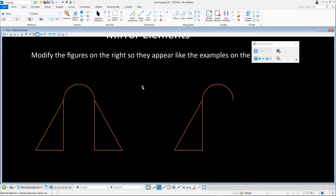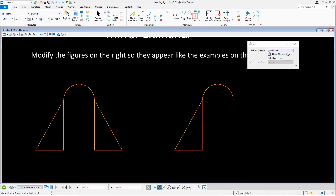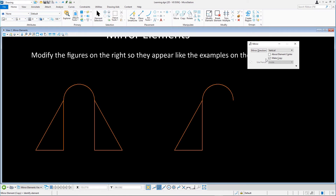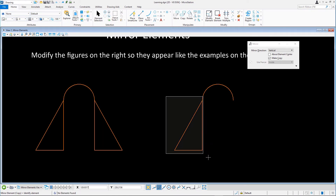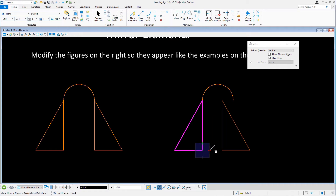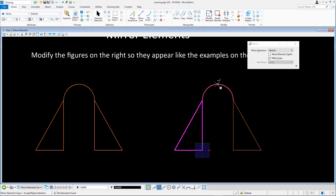To mirror the orange triangle at the top, select the mirror tool and set the following: mirror direction to vertical, about element center disabled, and make copy enabled. With the mirror tool active, drag a selection rectangle to select the three lines that form the triangle but not the arc, and accept the selection. To define the location of the vertical mirror line, snap to the midpoint on the arc. Reset to complete.